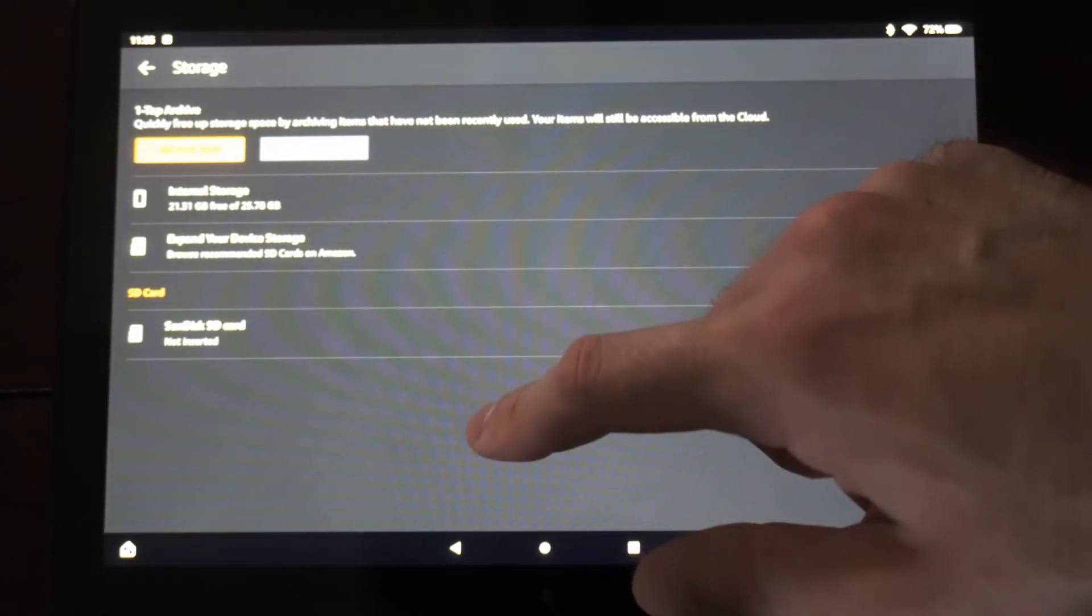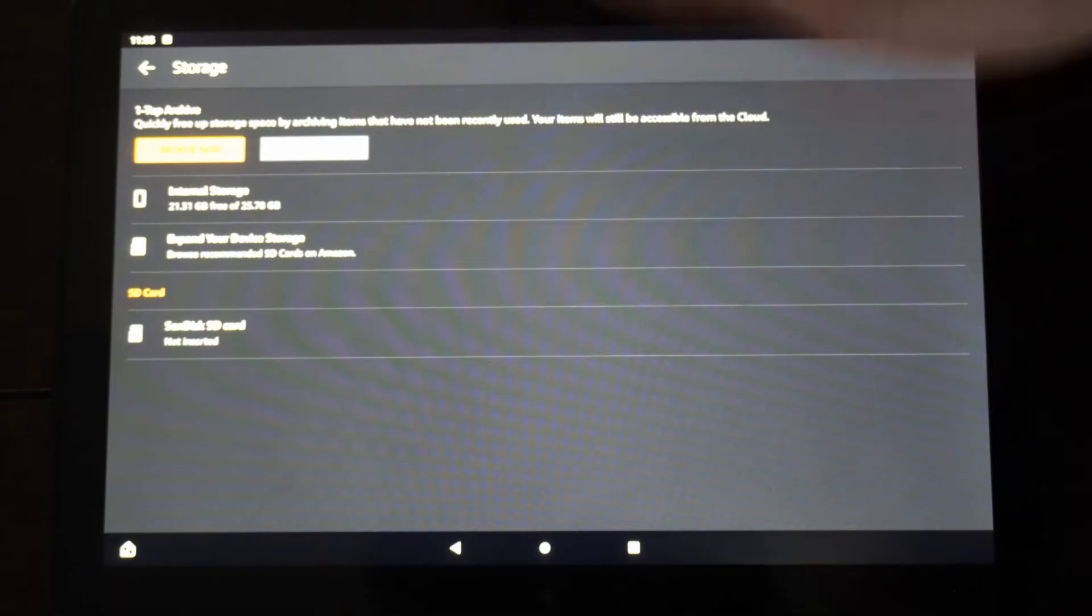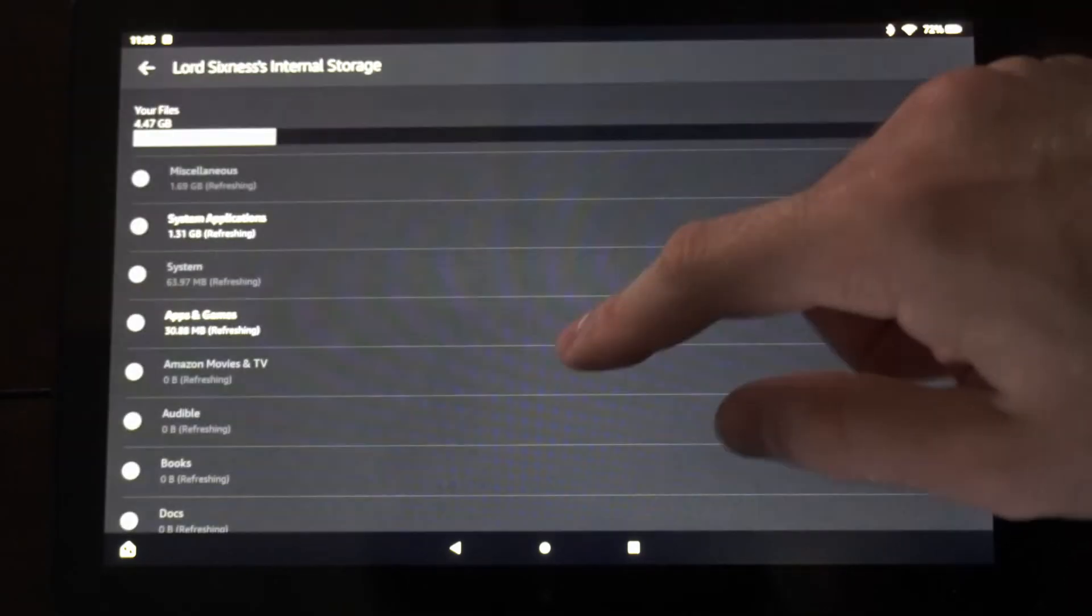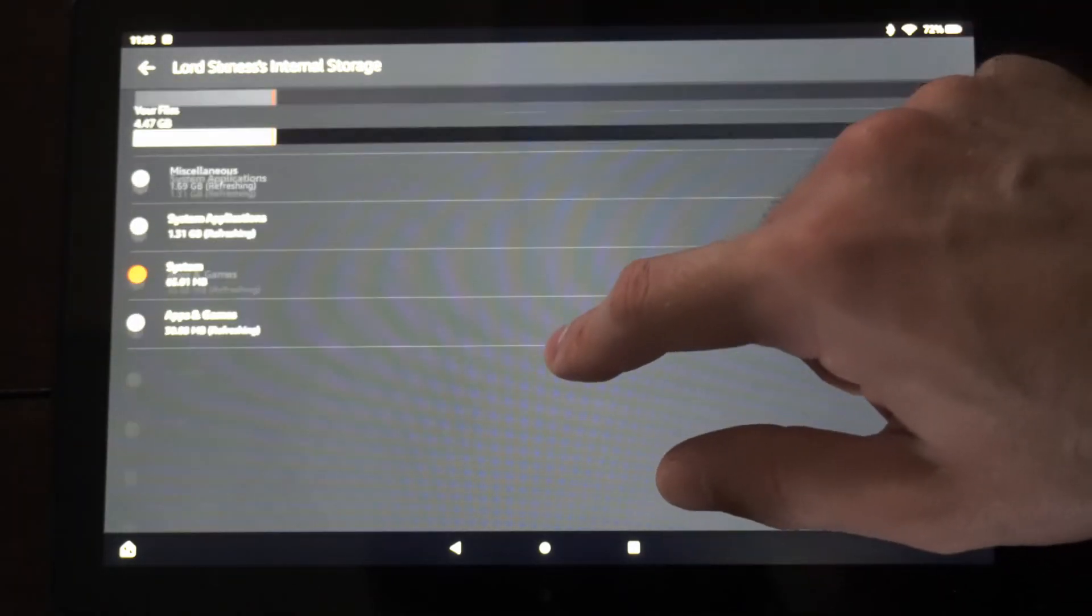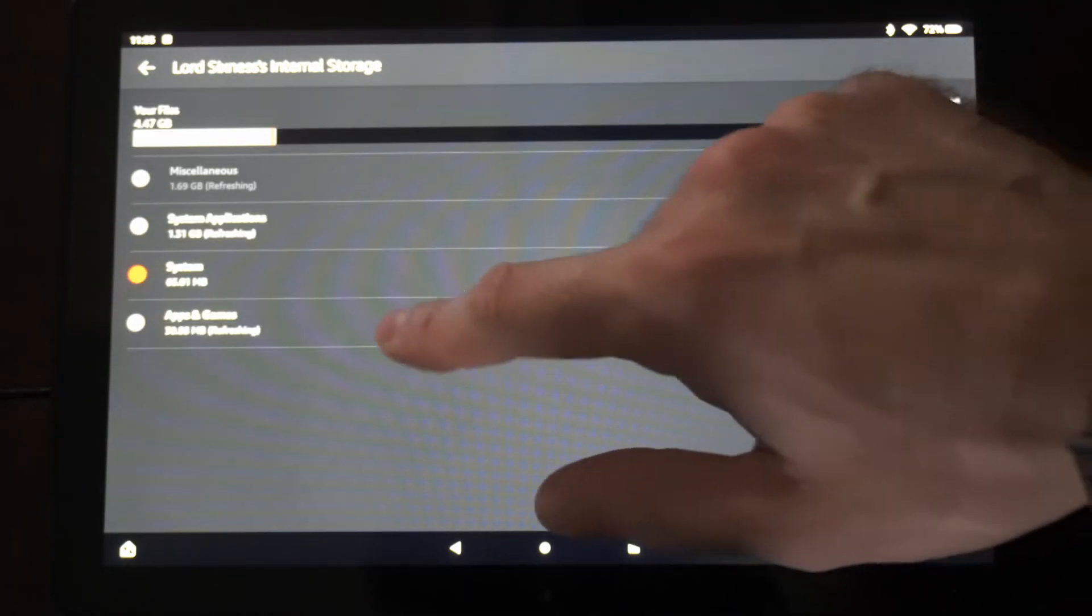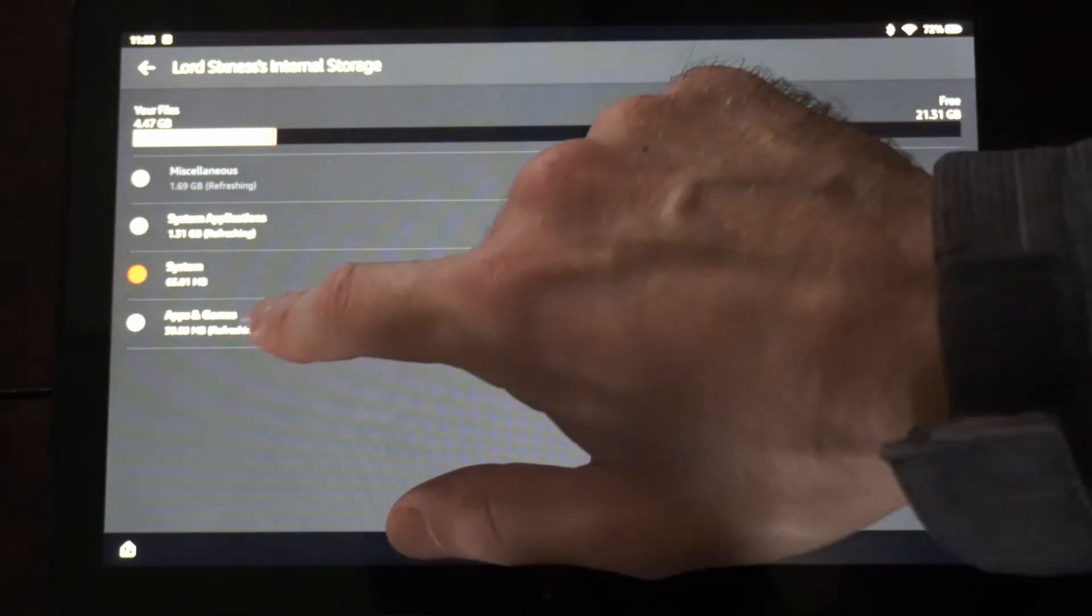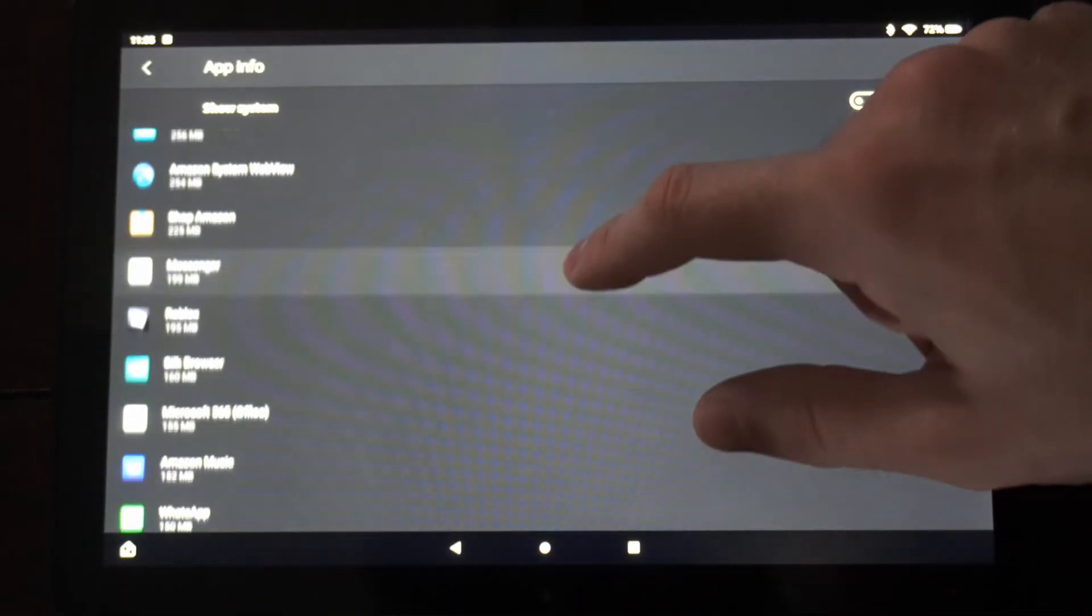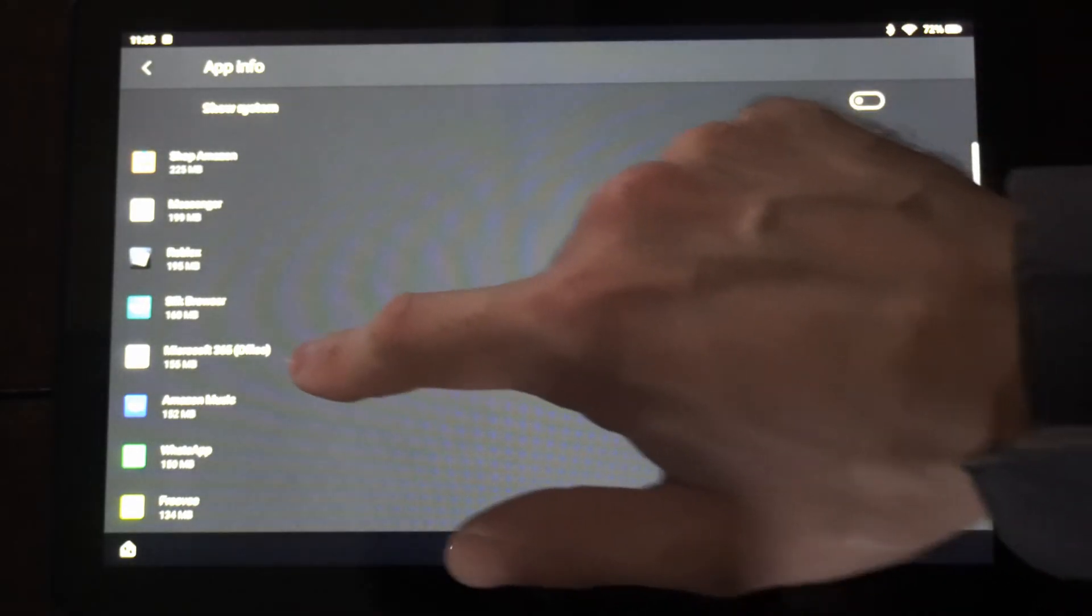Now in here we can delete certain items. So let's go to the internal storage or whatever storage we have. Then we can go to apps and games or the largest files. So we can go to apps and games in here and we can delete apps through here as well.